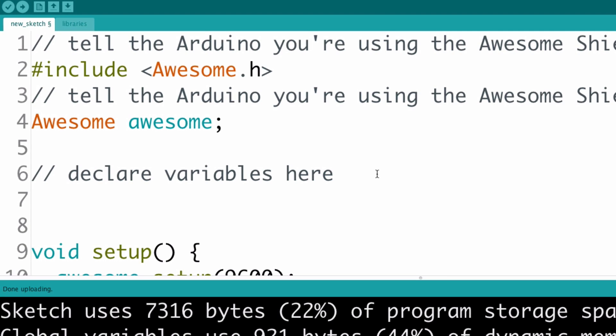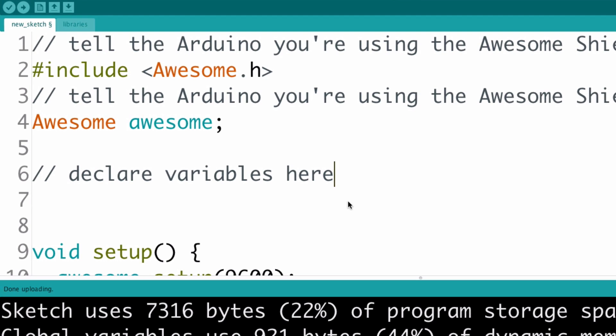Let's create our first array. We declare arrays just like other variables. First there's the type of value stored in the array, then the name,